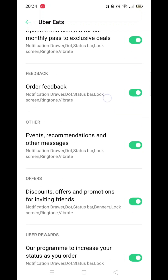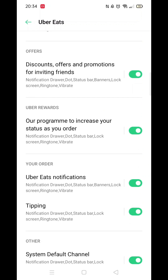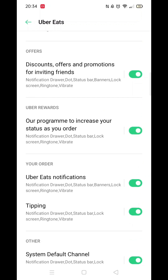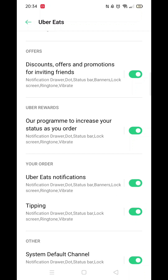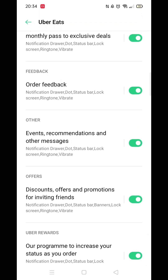If there are a few notification options you would still prefer to receive, leave the Allow Notifications turned on, then scroll down and deactivate only the ones you no longer wish to receive.